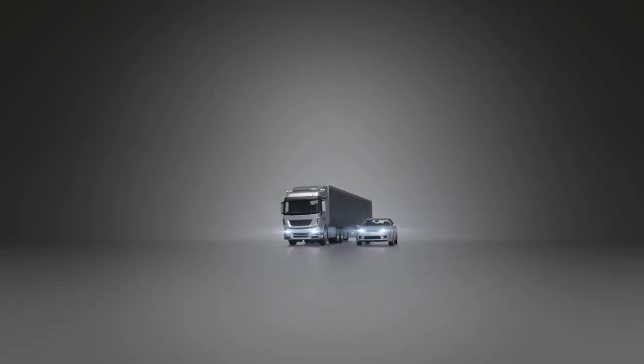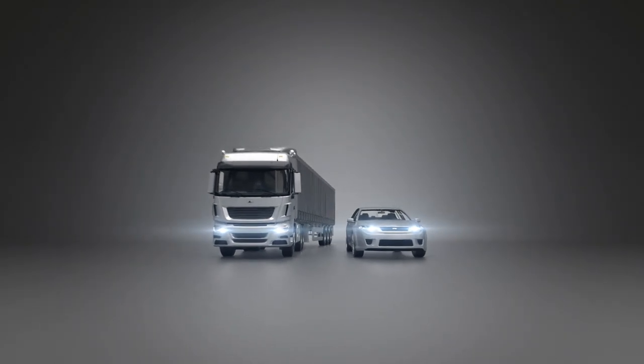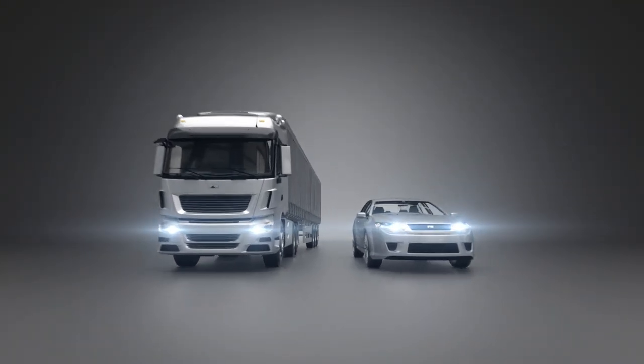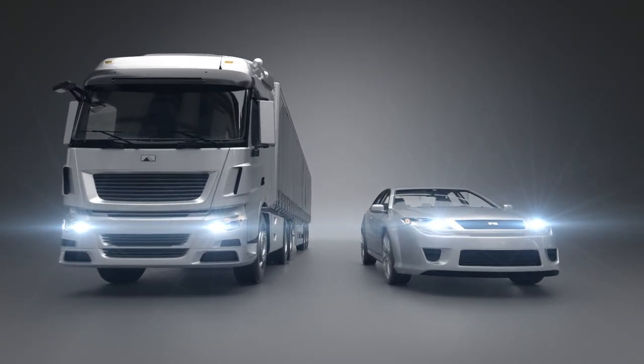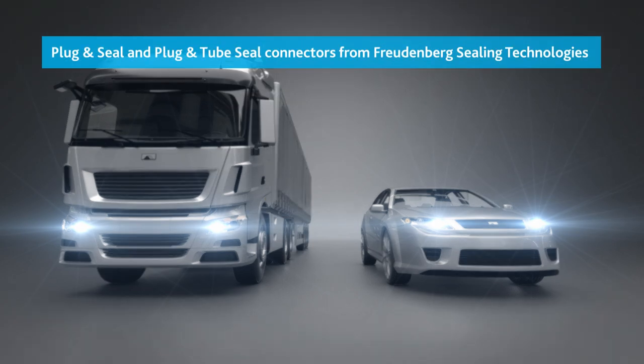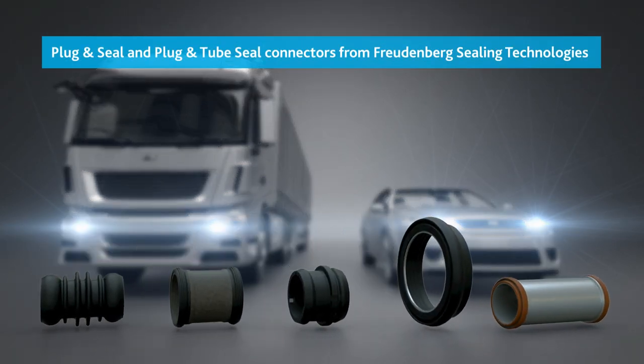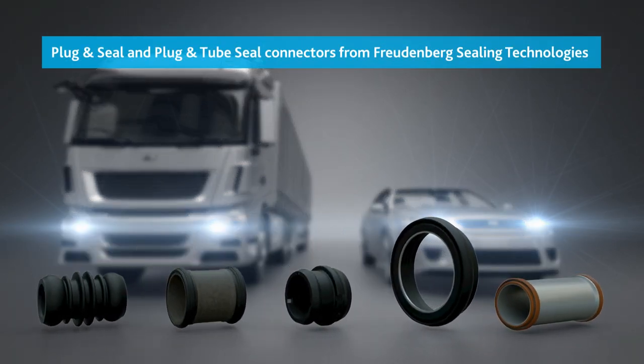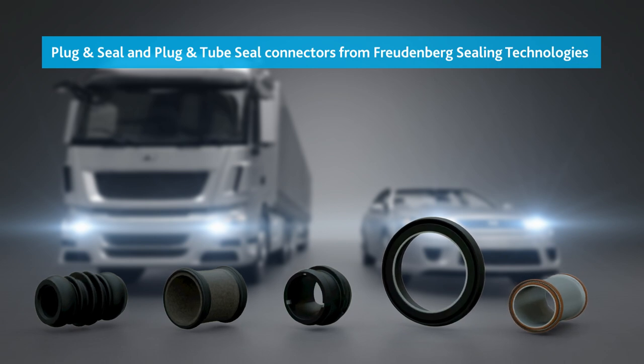Engines set the pace of automotive progress in cars as well as in commercial vehicles. Inside them, innovative sealing technology from Freudenberg Sealing Technologies is helping to move vehicles into the future.